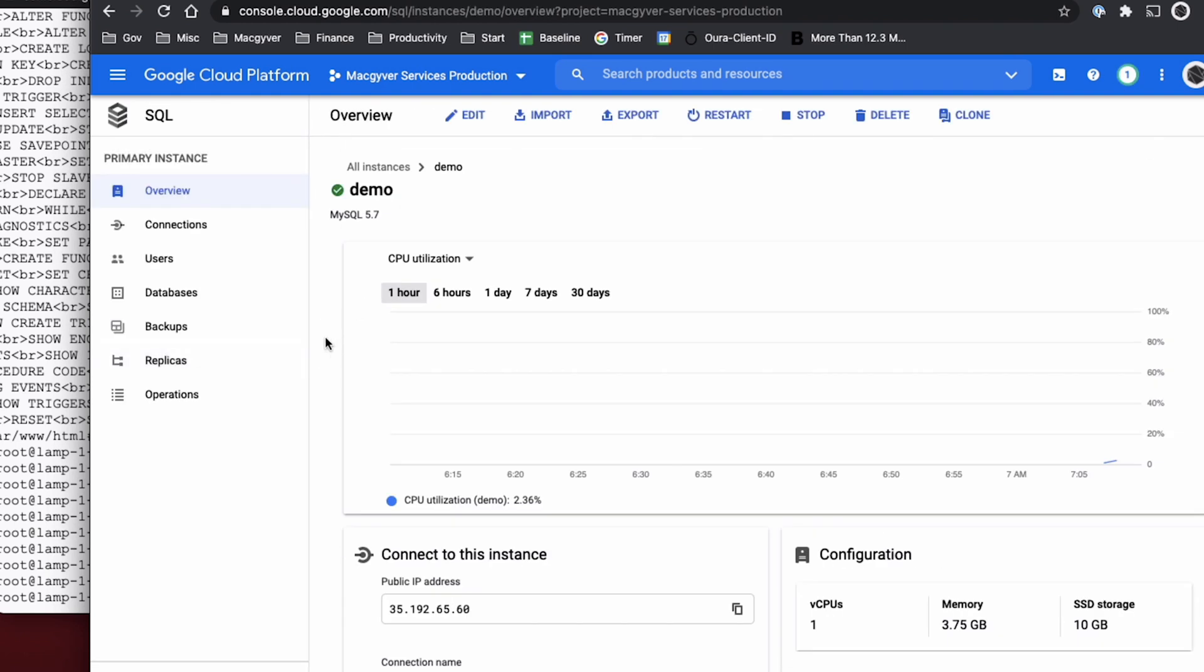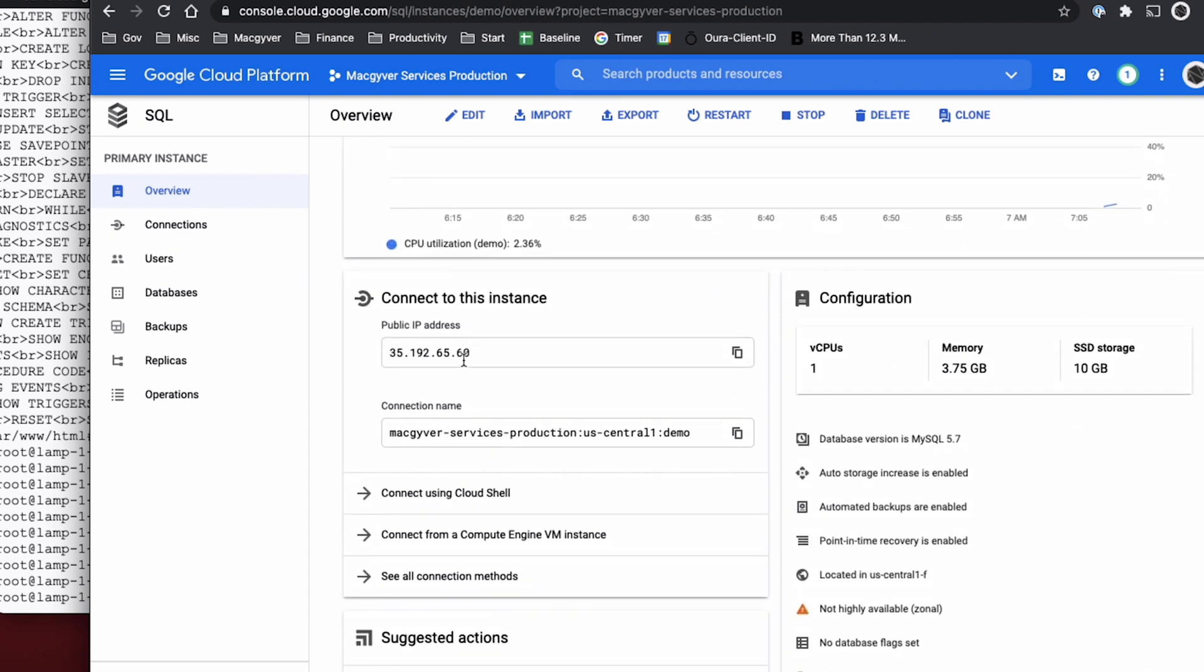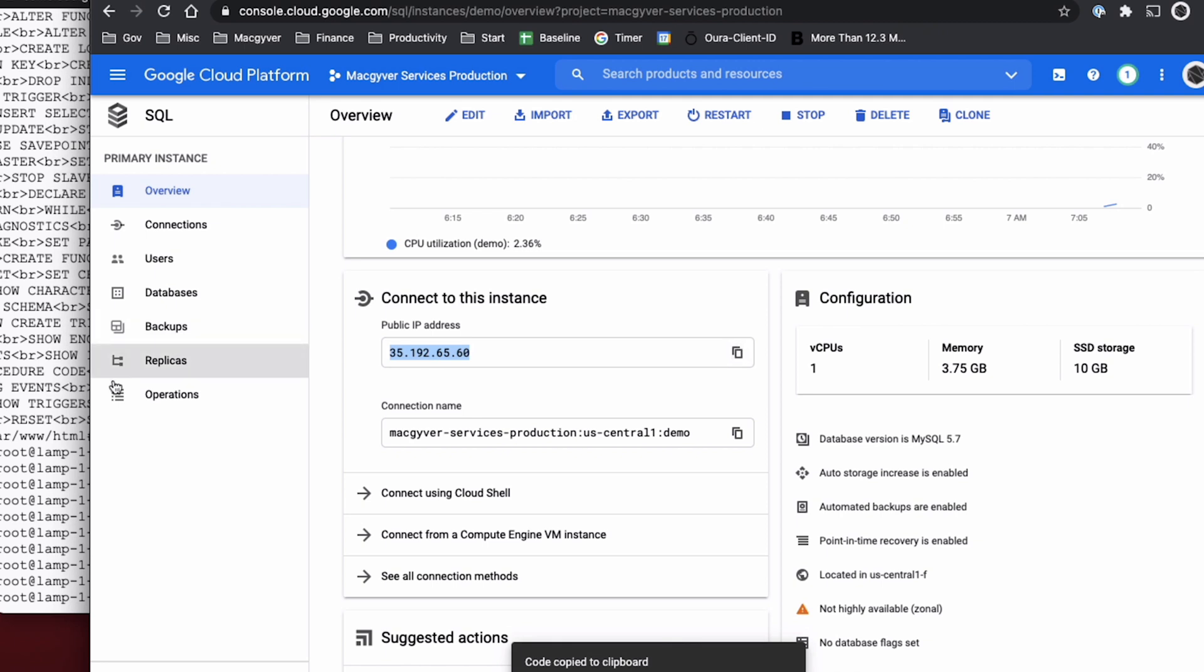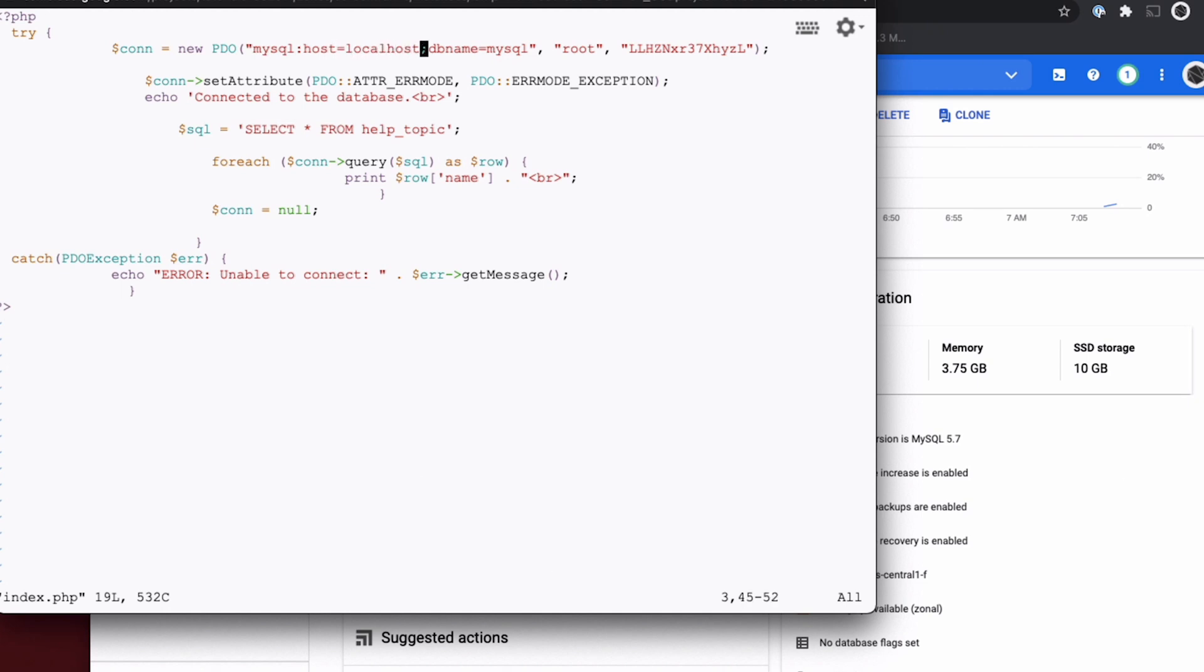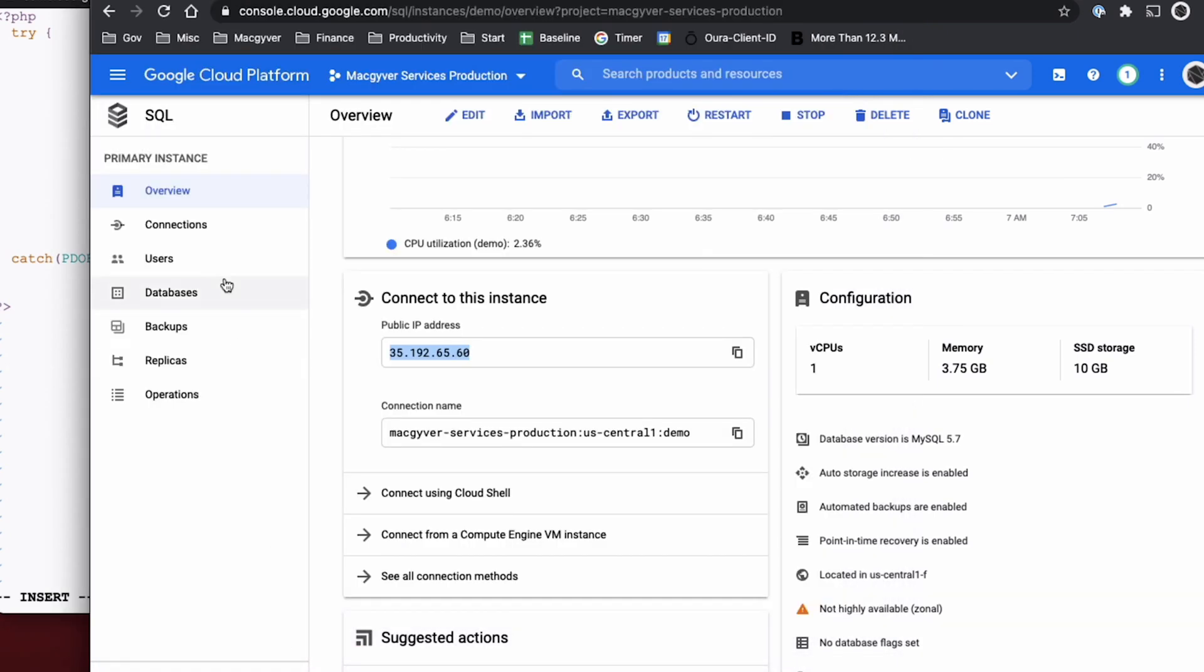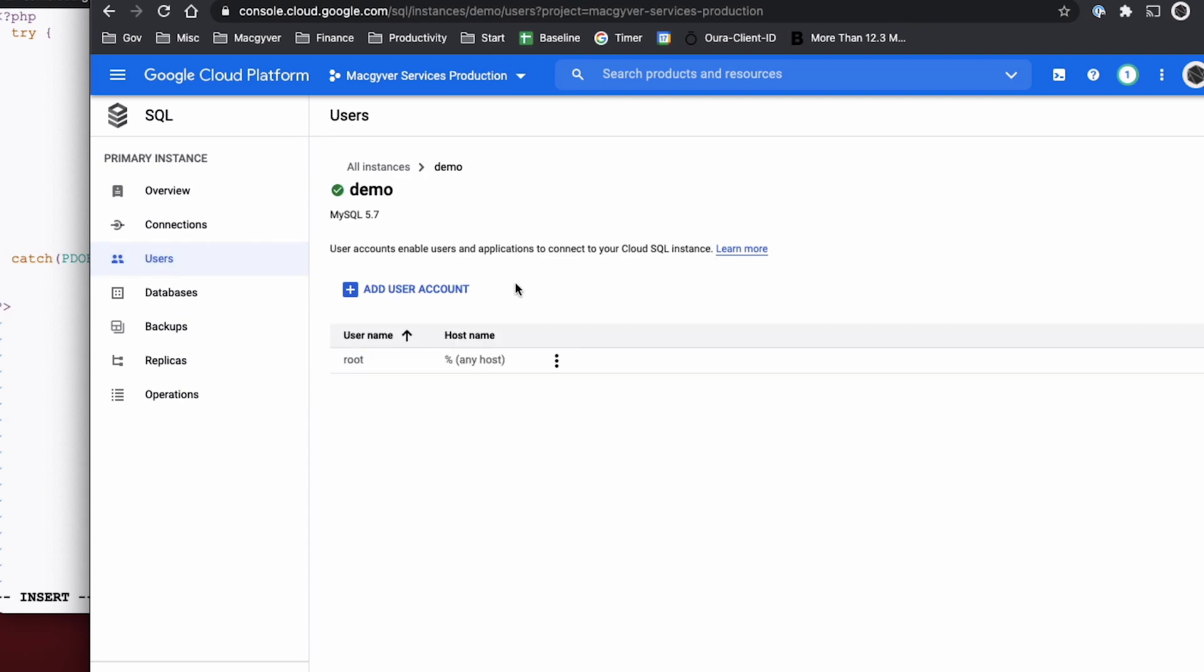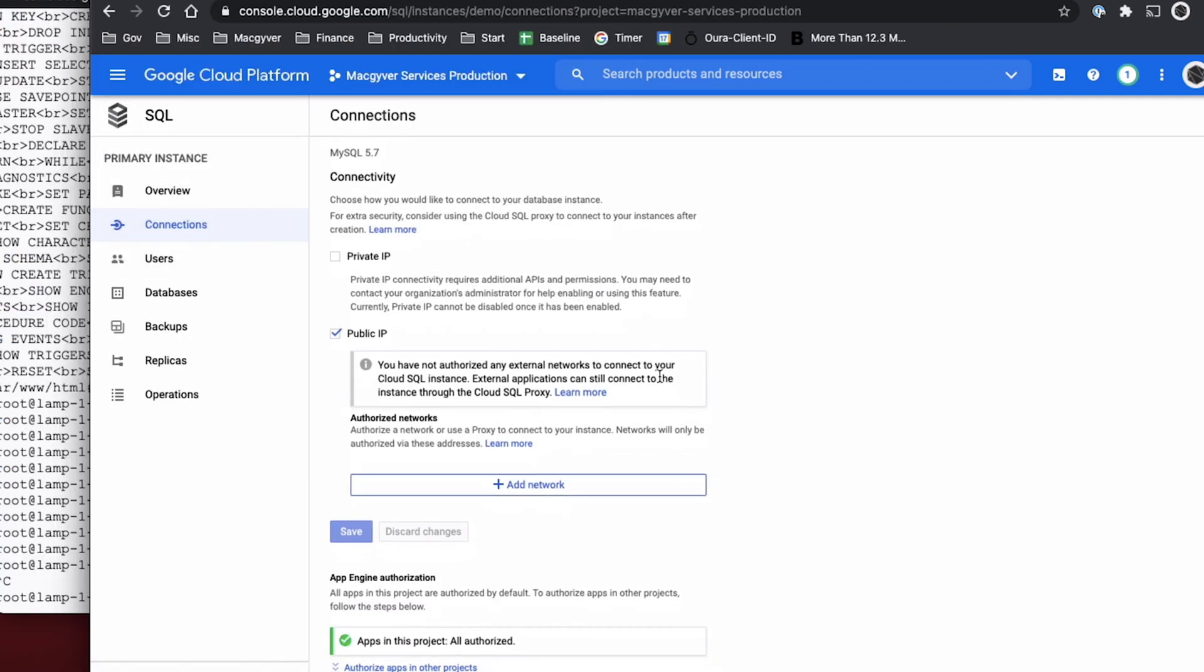Okay, so there's different ways to connect to the SQL database. We're going to start out by using the public IP, just to make sure that we can establish that connection. So if I take this IP address, and I swap it for what we were previously using as localhost. And then the new credentials are, it's still root, but we want to use the password that was generated. So let's just double check that. Yeah, root, and then I have my password over in text edit here. So in SQL, if I come over to connections, and then I peruse this here, and I look for public IP, and that's what we're currently trying to do, a public IP connection, it says you have no authorized external networks to connect to your Cloud SQL instance, external applications can still connect to instance through Cloud SQL proxy.